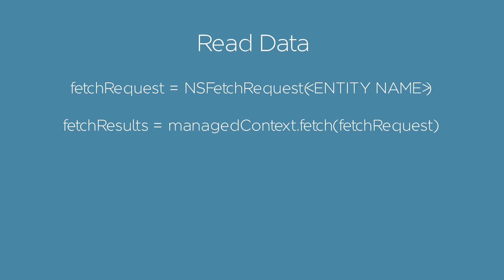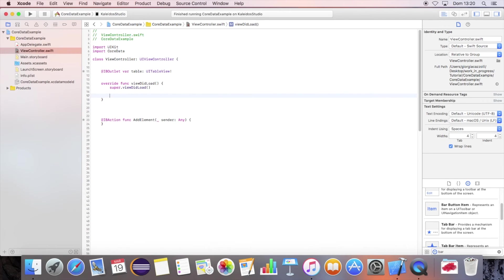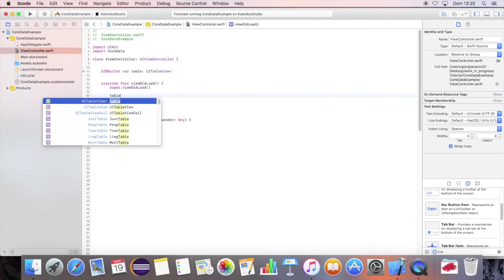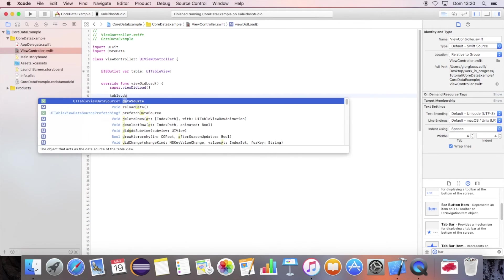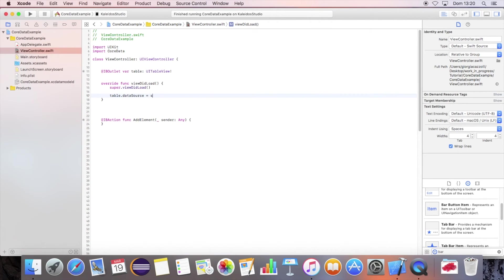To read your core data elements, you will have to do a fetch request. Set the table data source and delegate.